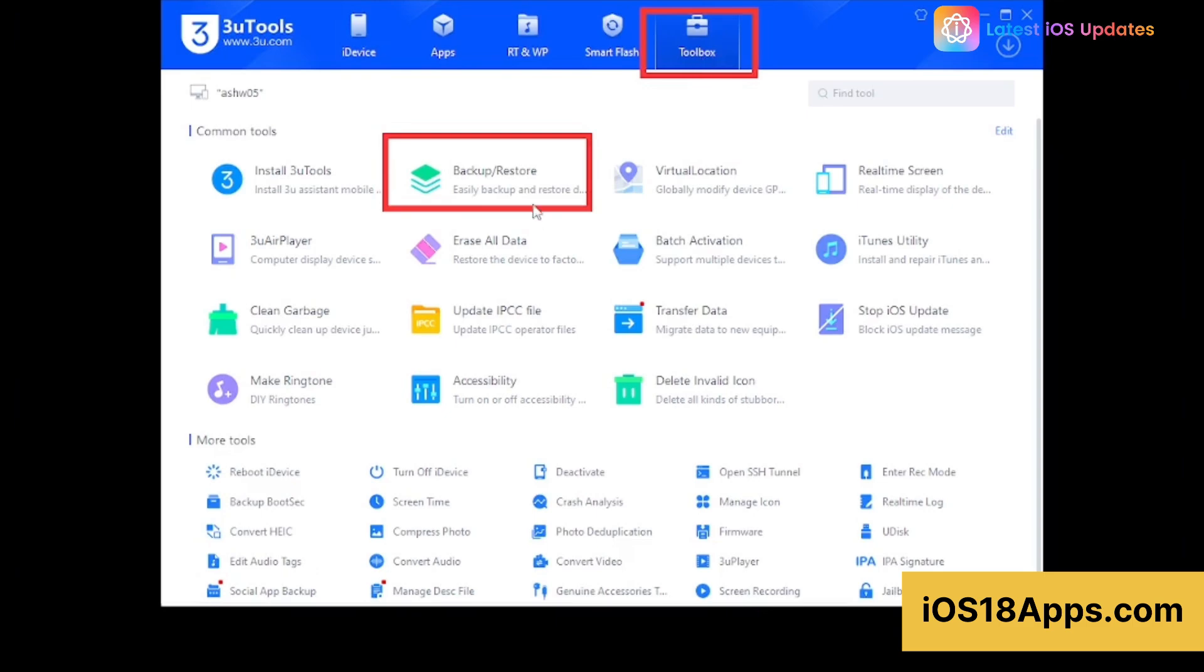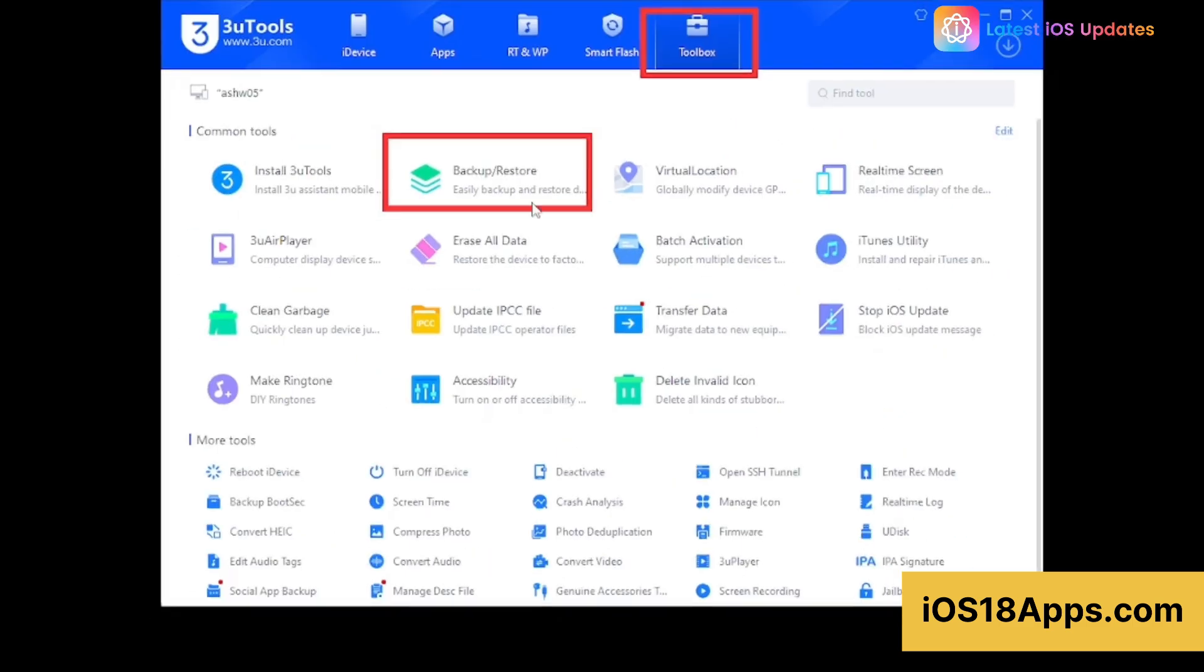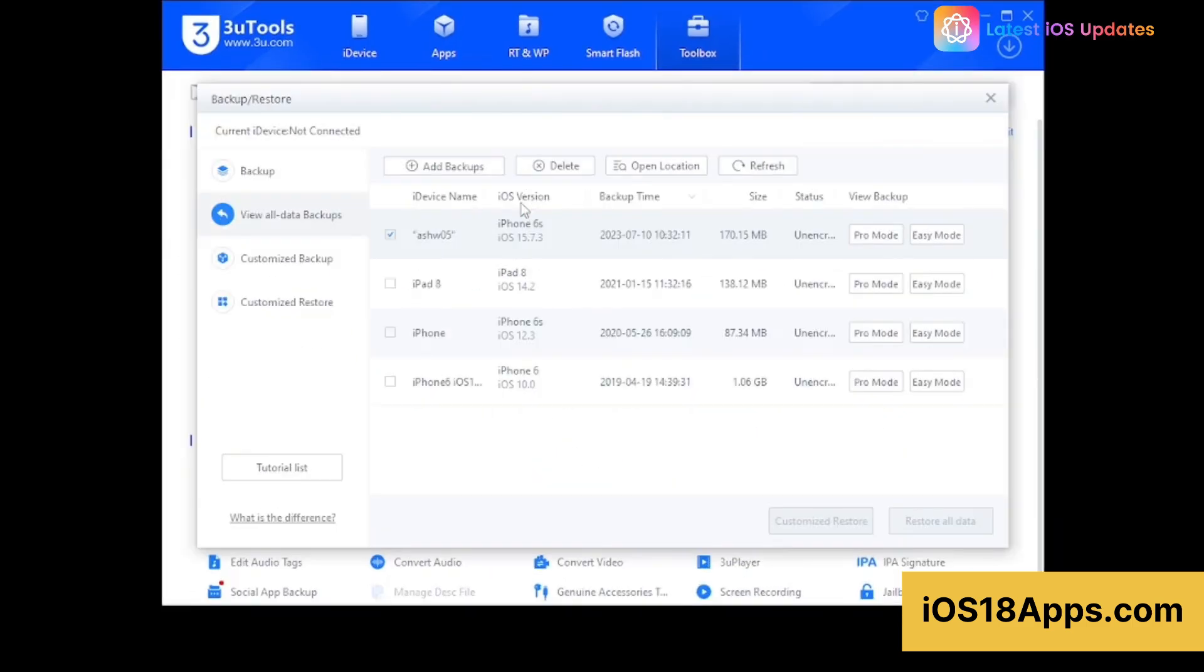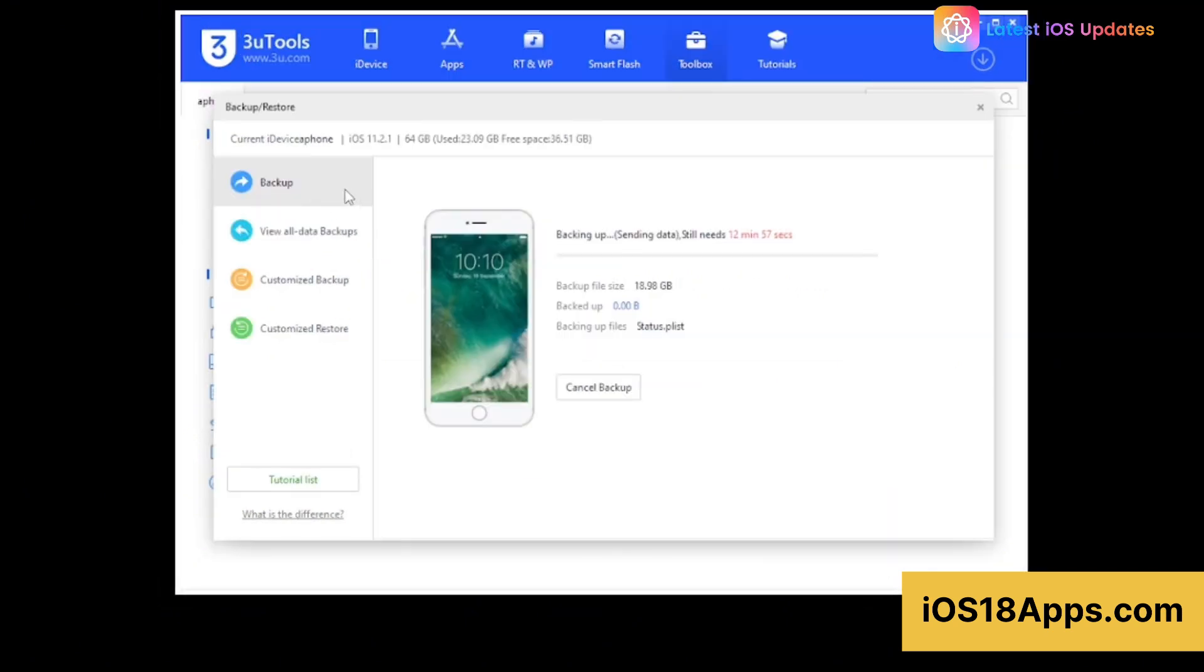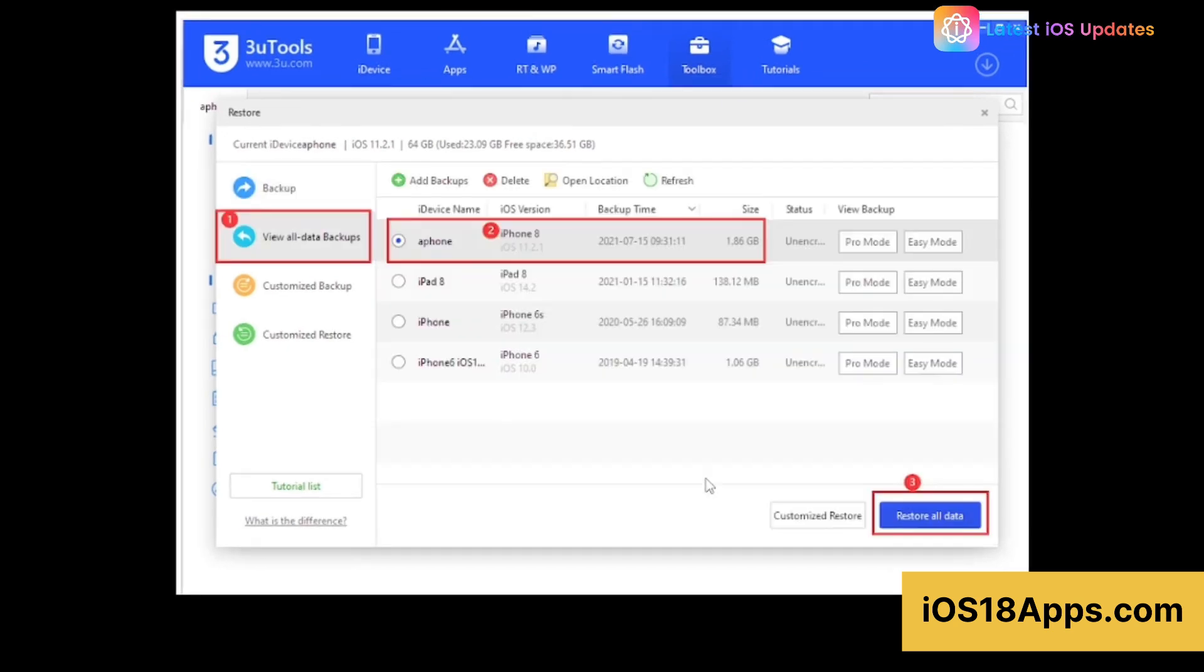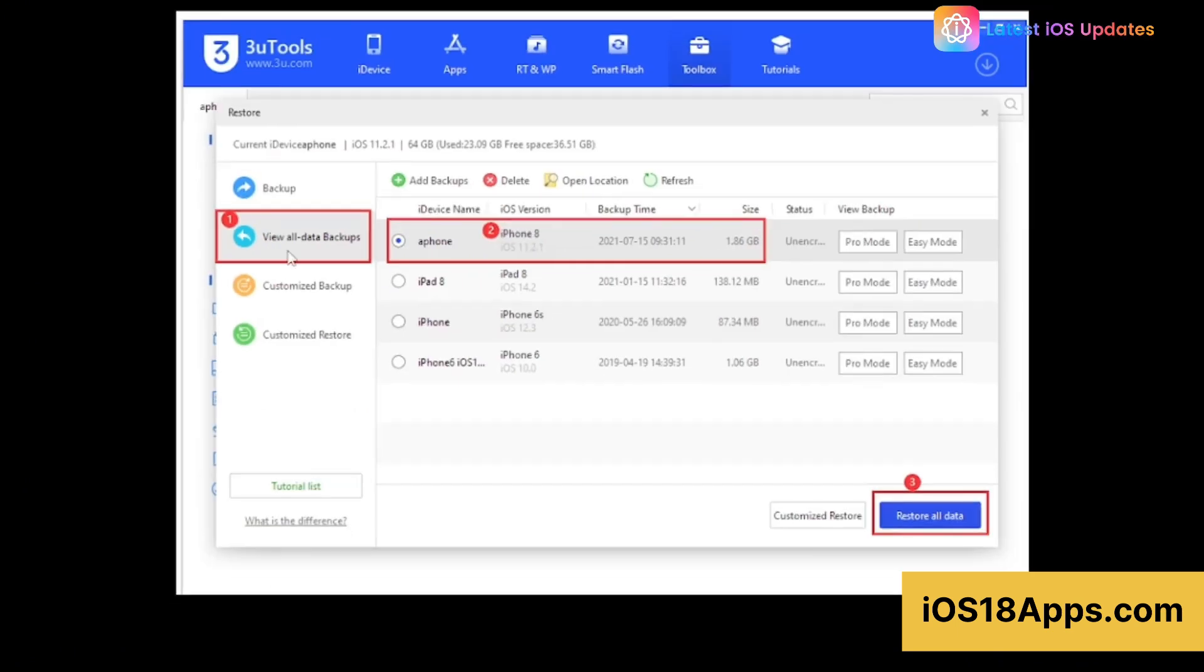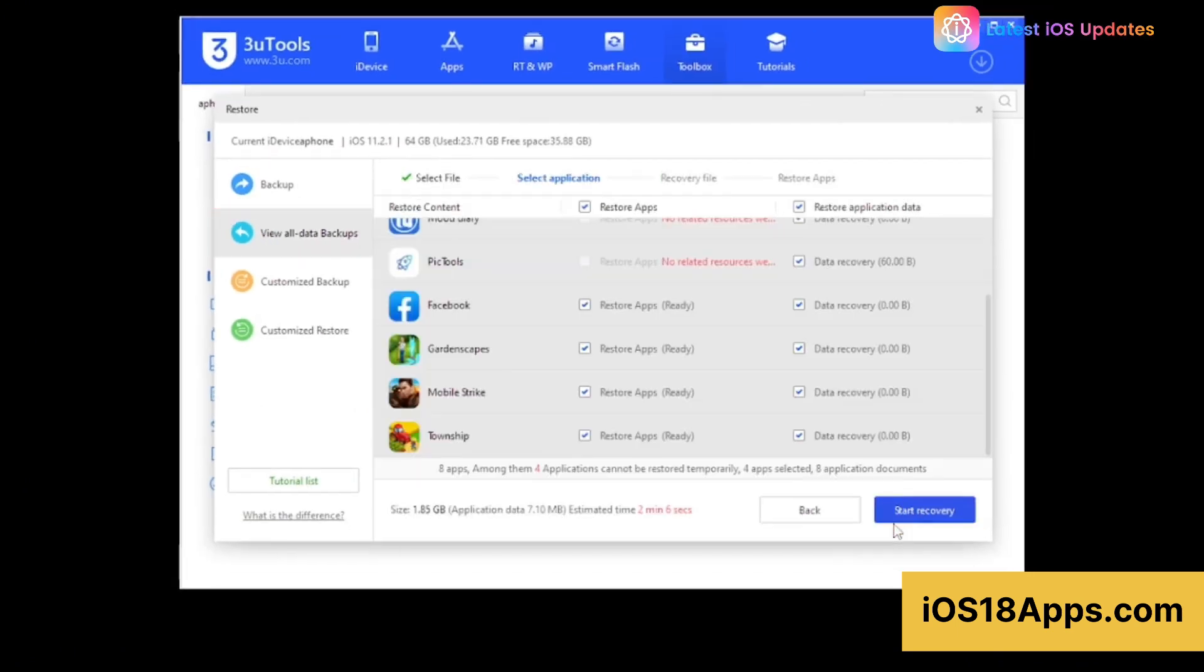Losing your data sucks! With 3uTools, you can backup your entire iPhone with just one click. 3uTools allows users to perform full or selective backups of their iOS device data, including photos, contacts, videos, and more. The restore feature ensures easy recovery of data after updates or resets.